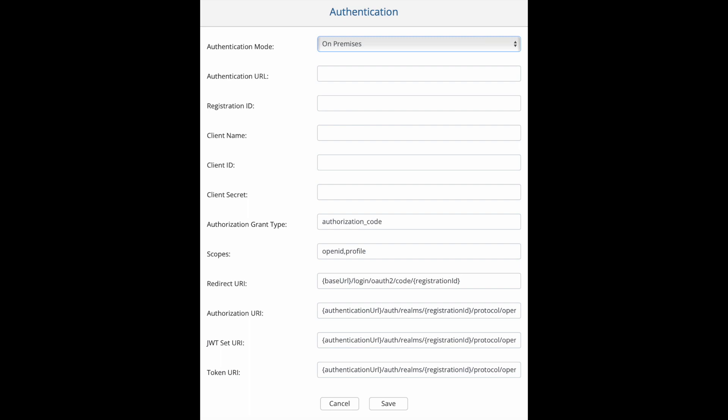Now that your OAuth 2.0 provider is configured, you can set up your Tom Sawyer license against it. So let's go through each of the properties that need to be set when enabling authentication on a license. First there is the authentication mode, which is set to none or on-premises. Next is the authentication URL to specify the domain of your authentication provider. The registration ID is the registration of your authentication provider. For Keycloak, this is the realm.